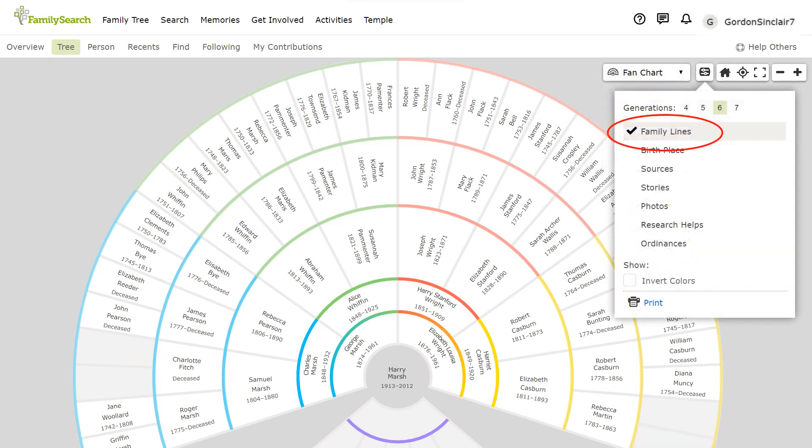The first one that you see here is family lines. Colour coded blue for the paternal grandfather, green for the paternal grandmother, red for the maternal grandfather and yellow for the maternal grandmother.